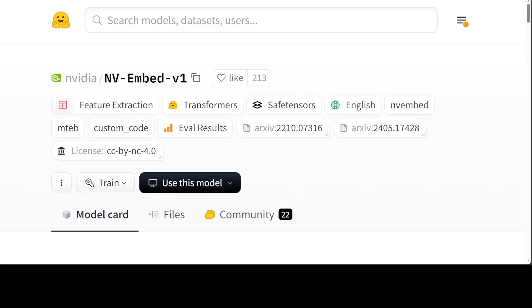Hello guys, I'm very excited to share with you this new embedding model by NVIDIA. This model is called NV-Embed. It is a generalist embedding model that ranks number one on the massive text embedding benchmark or MTAP benchmark.